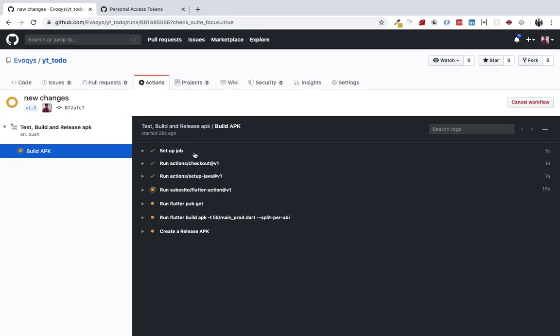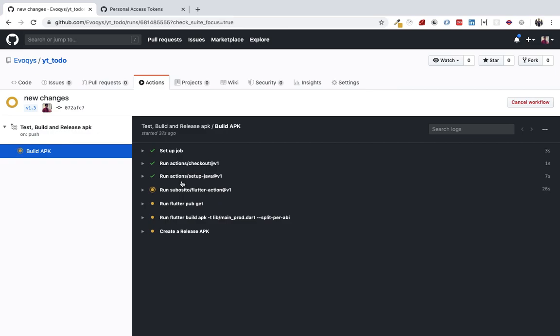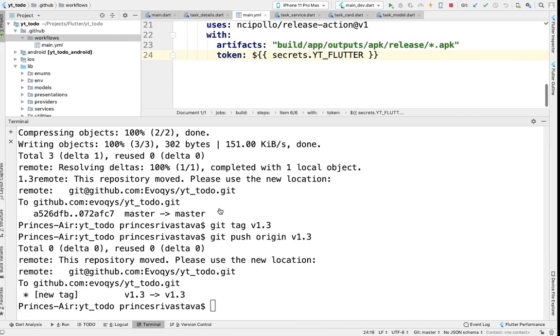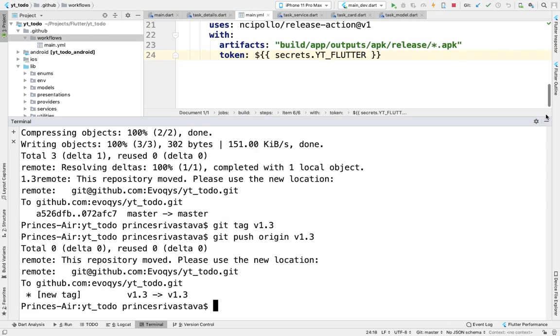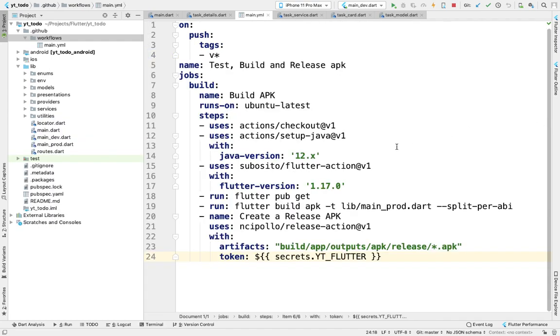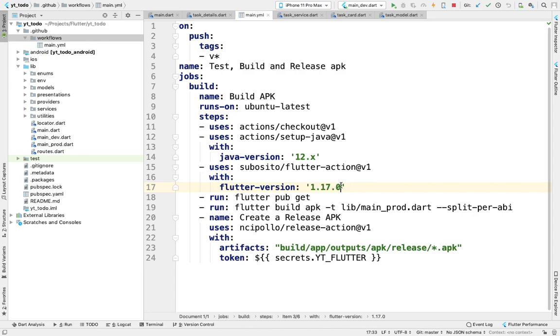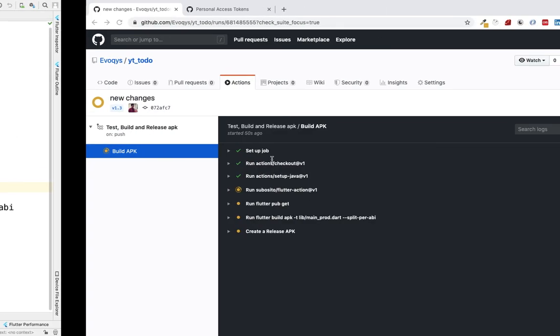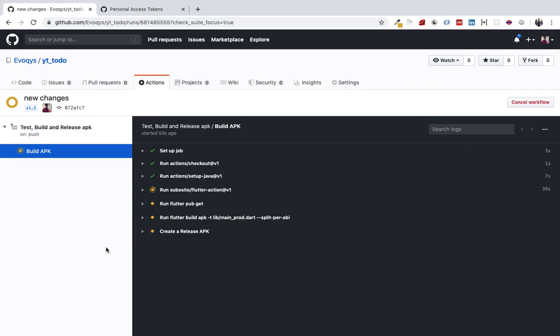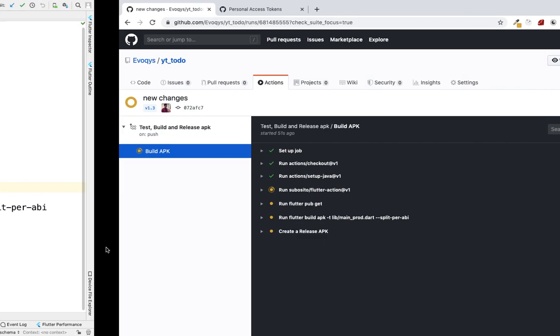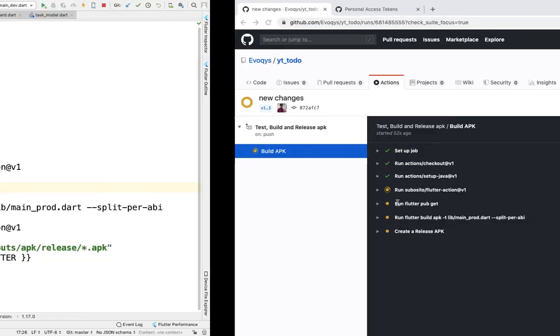You can see setup job is done, checkout is done, setup Java is done, and now it's setting up Flutter. It will use the Flutter version we've defined, 1.17.0. Make sure this is equal to the Flutter version on your local machine, otherwise the build will fail.